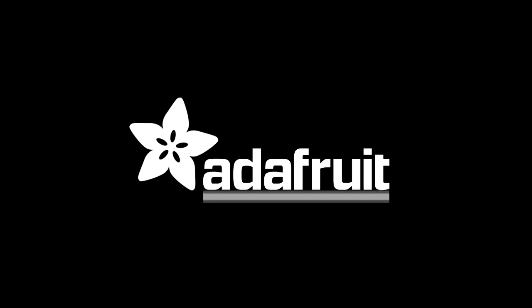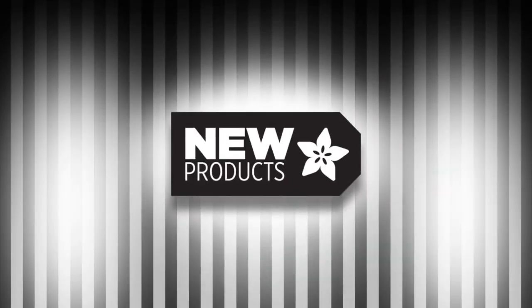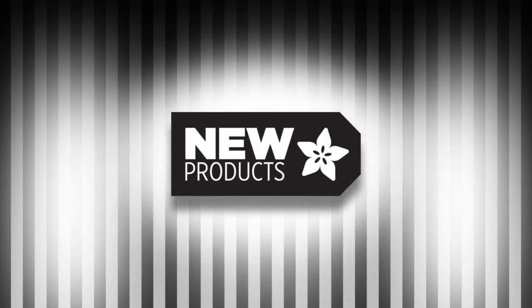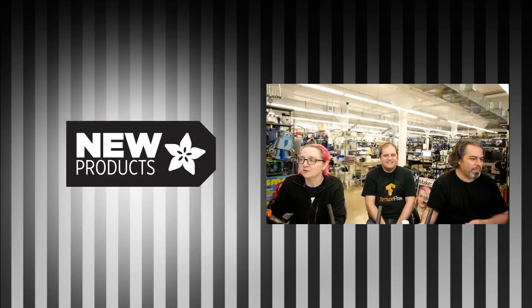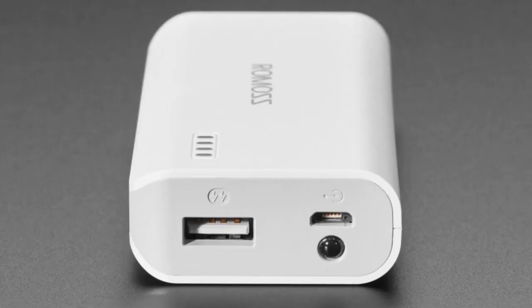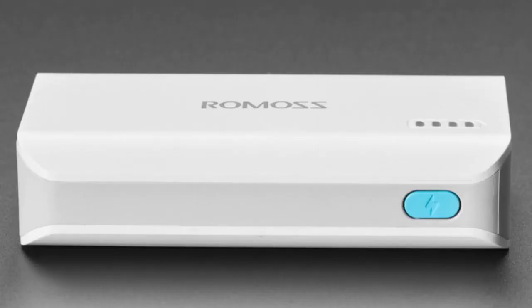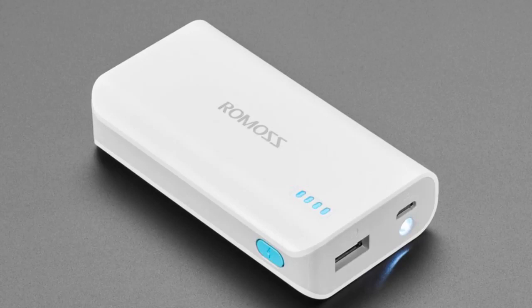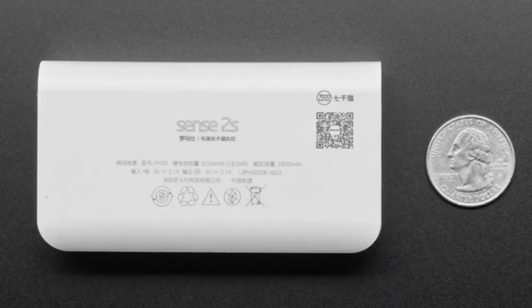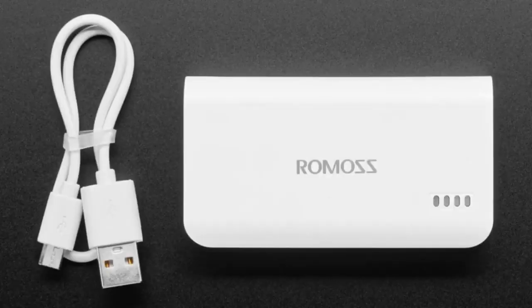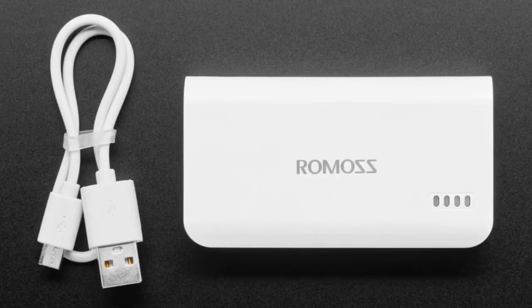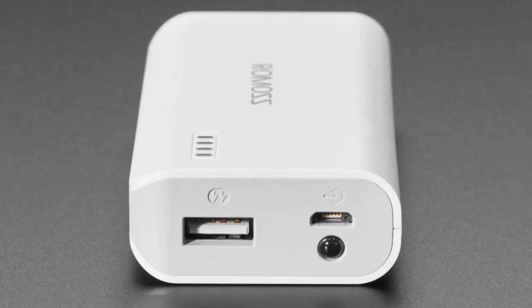New product time! First up we have an updated product. We've had these battery packs for a while and they're great for powering your single board Linux computers. You can recharge them.